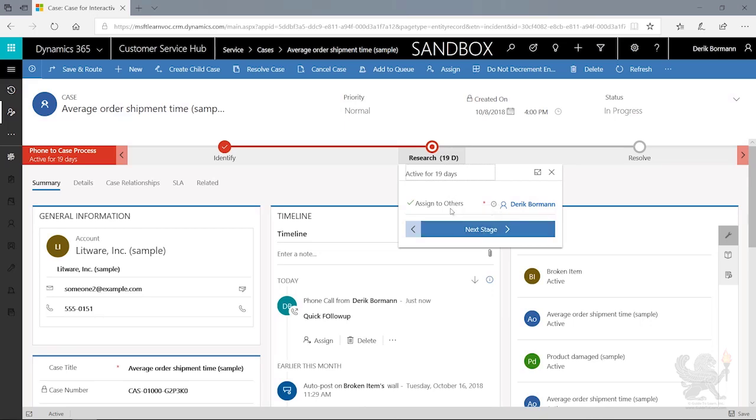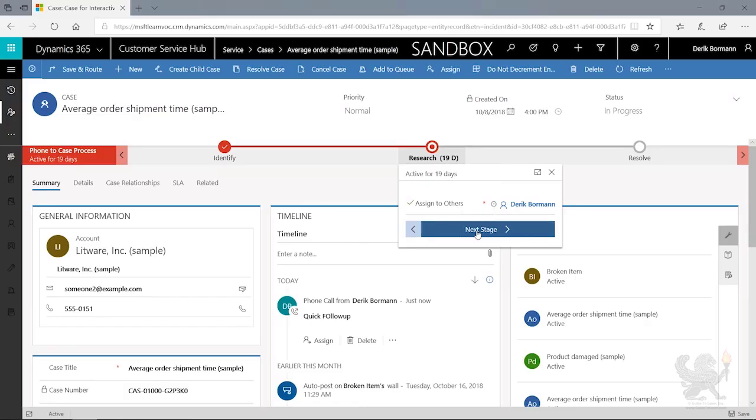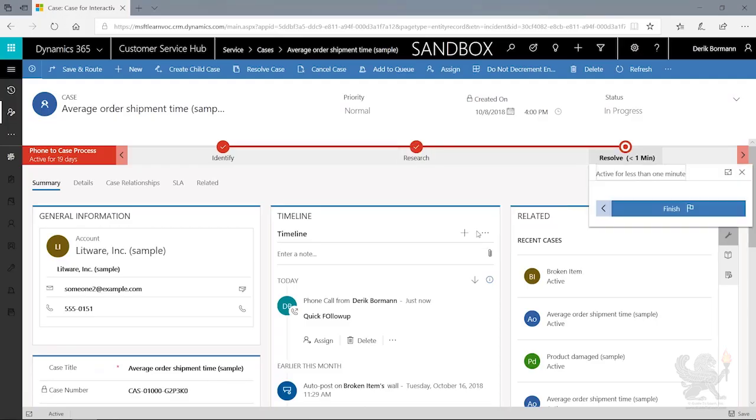As I've gone through and maybe assigned this case to somebody else or done what has been expected from a management perspective, I could now come into here, click on next stage, and this will now advance it to the next stage in the business process flow, which in this case is the resolve phase of the actual case itself.